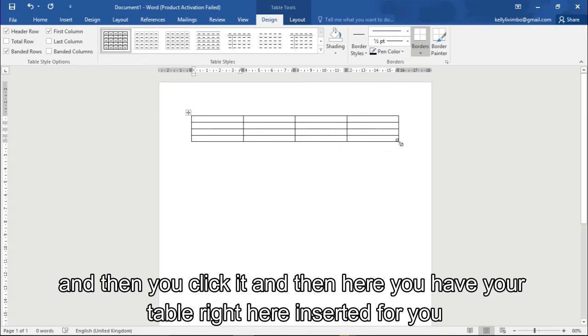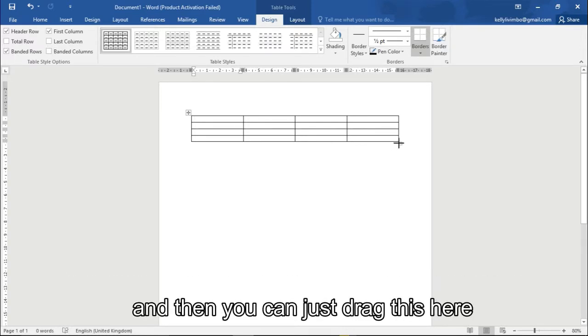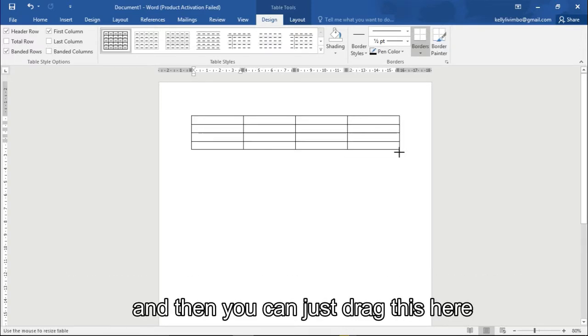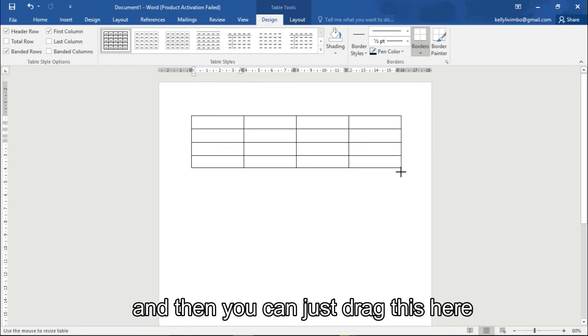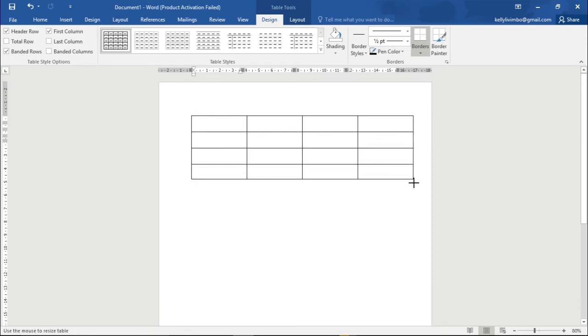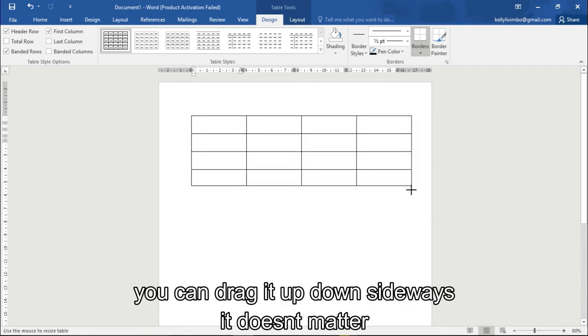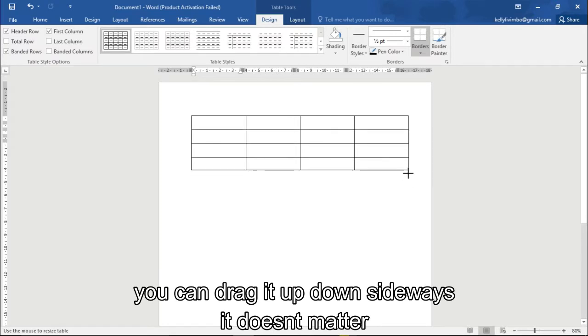And then here you have your table right here set for you. If you want to enlarge this table, then you can just go here on the bottom right corner and then you can just drag this here, drag it down, you can drag it down up, sideways, doesn't matter.